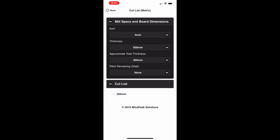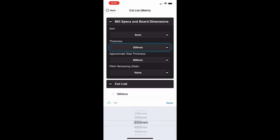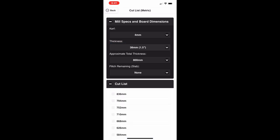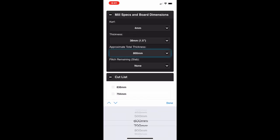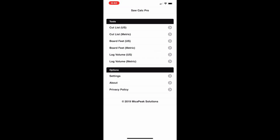The metric version of the cut list is essentially the same except using metric measurements. Here the approximate total thickness is 400 millimeters but the cut thickness was set to 500, so those need to be adjusted. We can change the thickness to something more reasonable. You can see there are some common measurements built in, and once adjusted you can see the first cut at 38 millimeters measuring from the bottom, then 80, accounting for all the blade thickness.